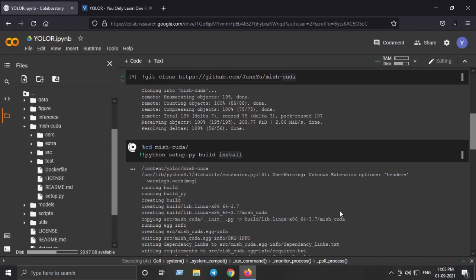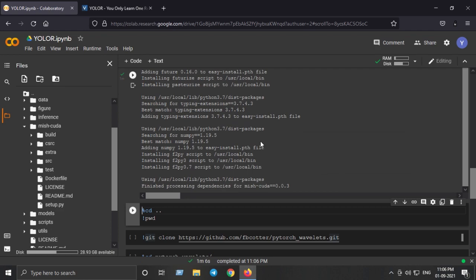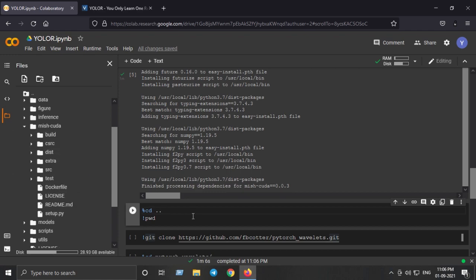It might take some time to build the MishCUDA library. So we have successfully installed the MishCUDA library. Now we can just move back one step and then I will print the current working directory.